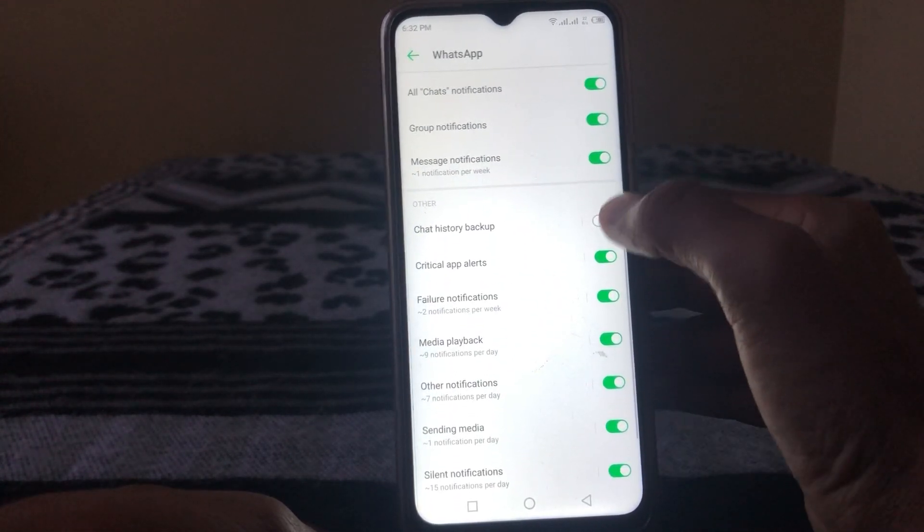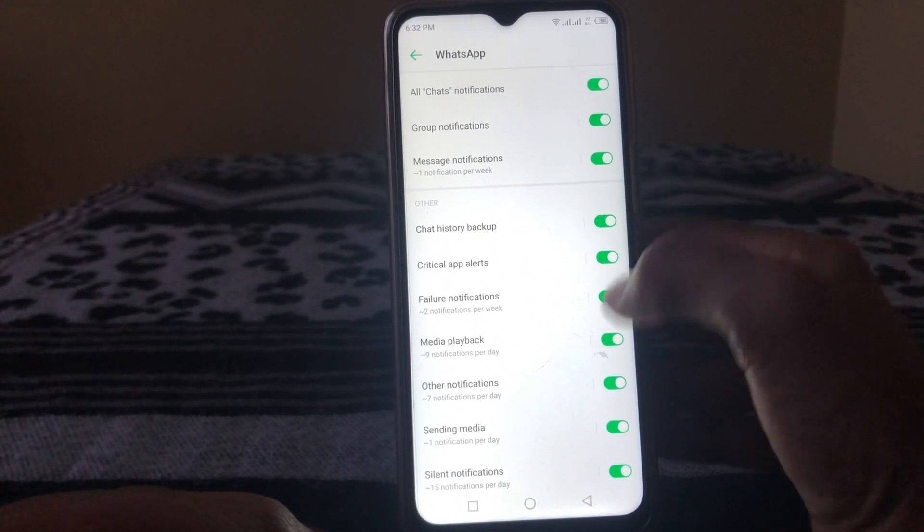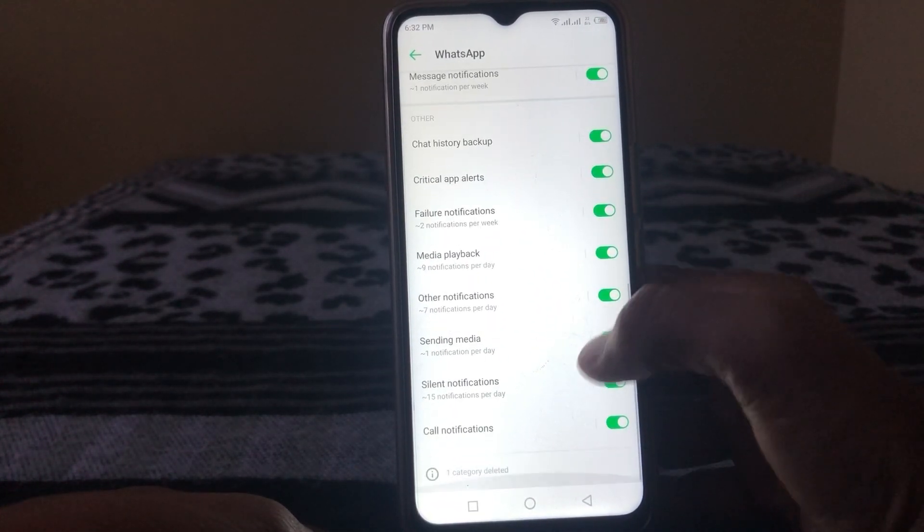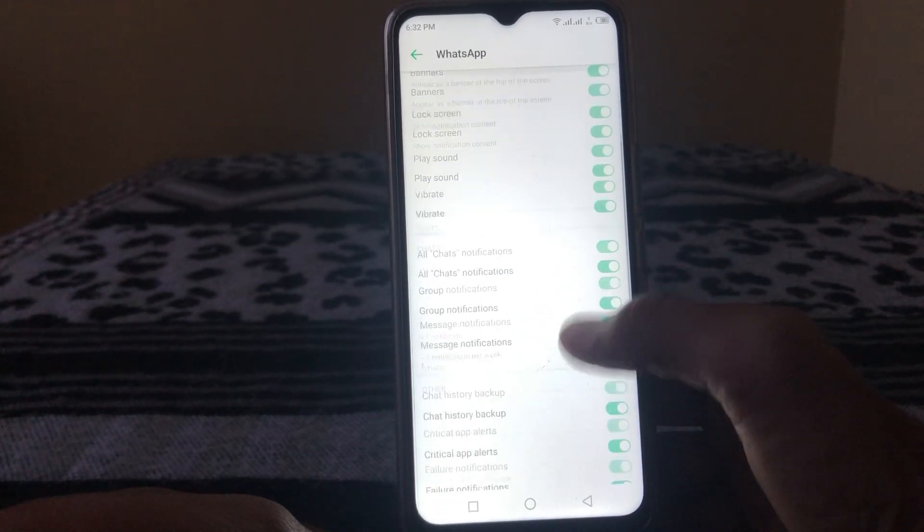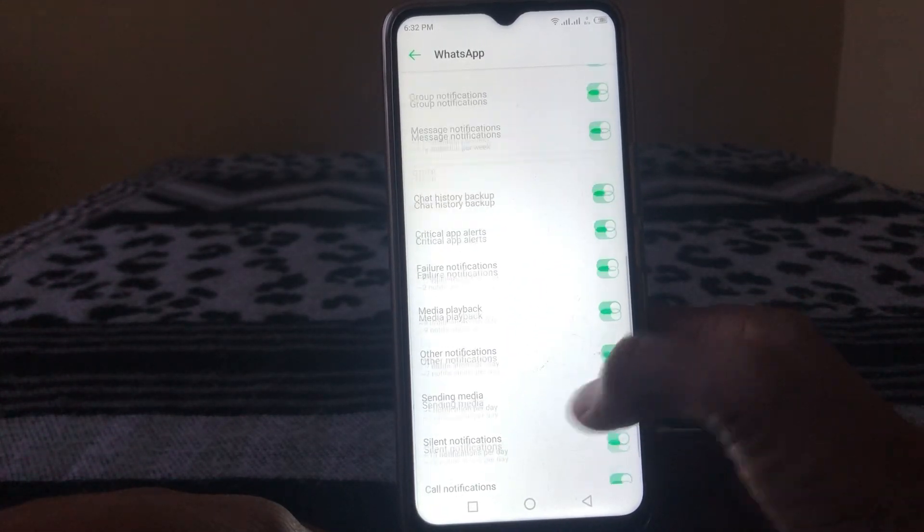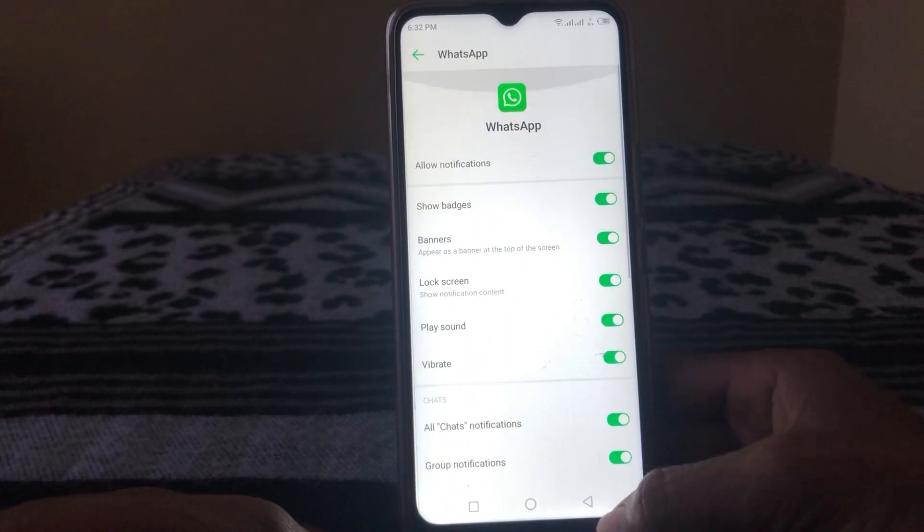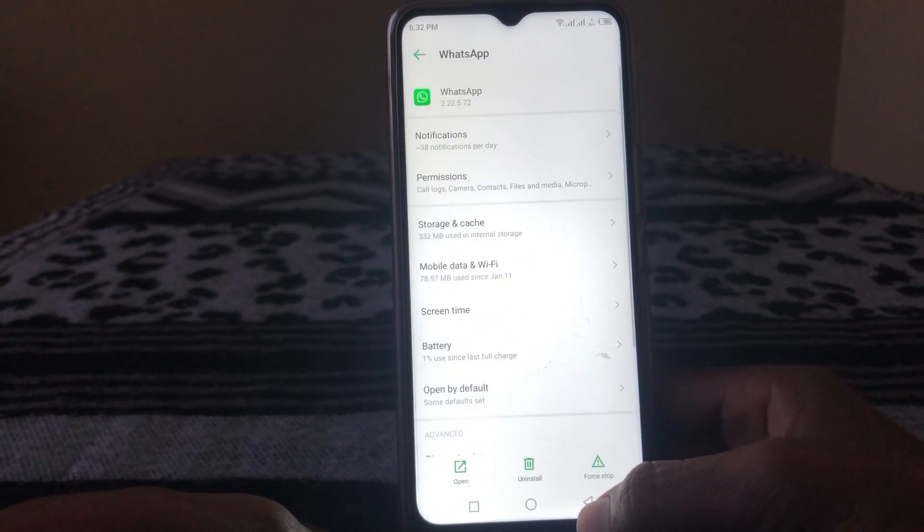Make sure that you have allowed all your notifications from here. Then go back.